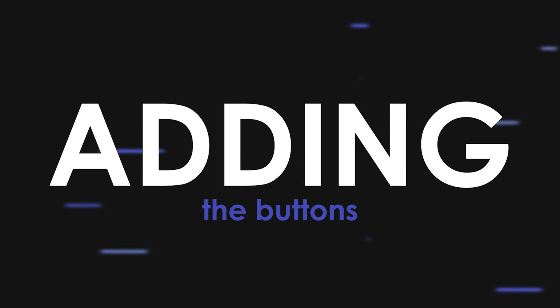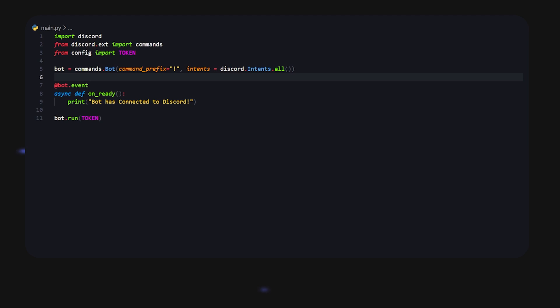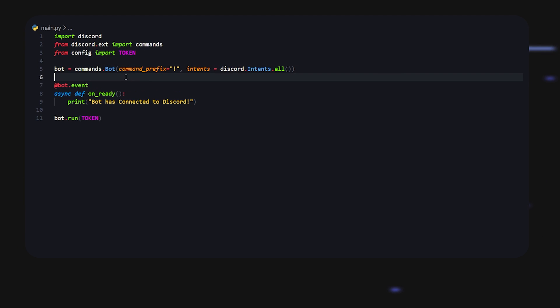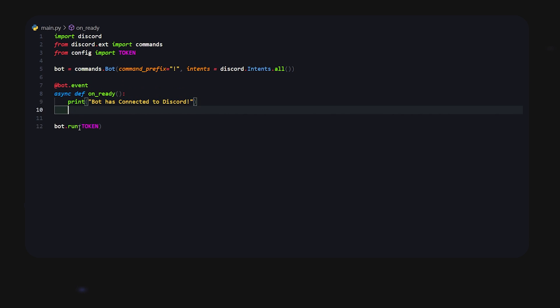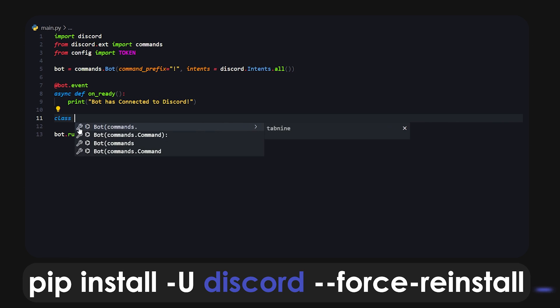Alright, so here I am in Visual Studio Code. I changed the theme up a bit - let me know how you like it in the comments below. What I'm going to start off by doing is creating a class.